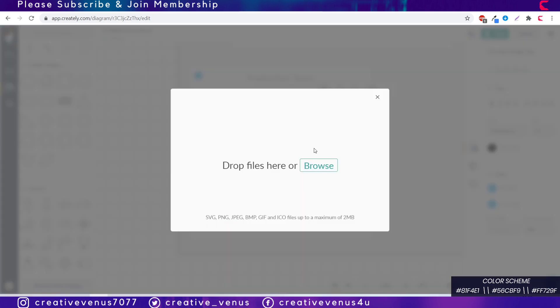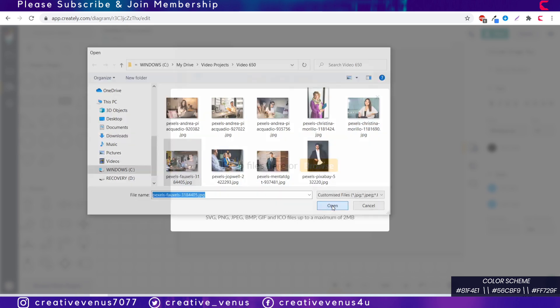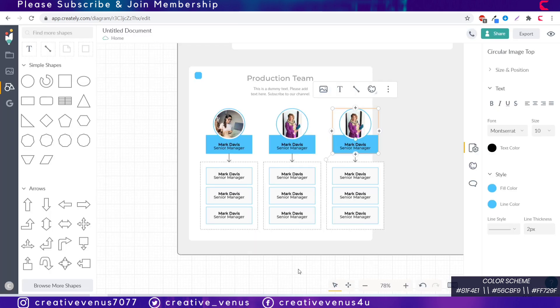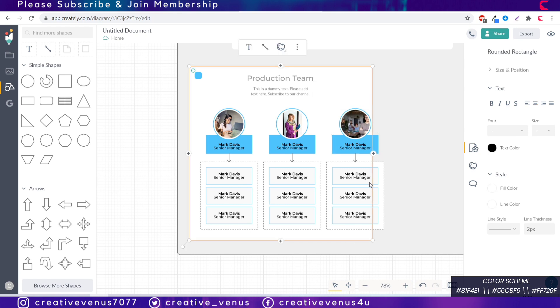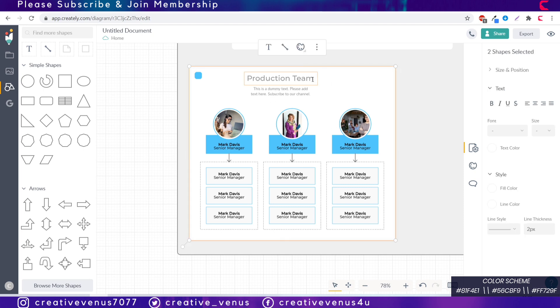Now you can see it's really easy, I just have to change the image here and later I will change the names here and the diagram is done. Our production team hierarchy chart is complete and this team will report to the directors.